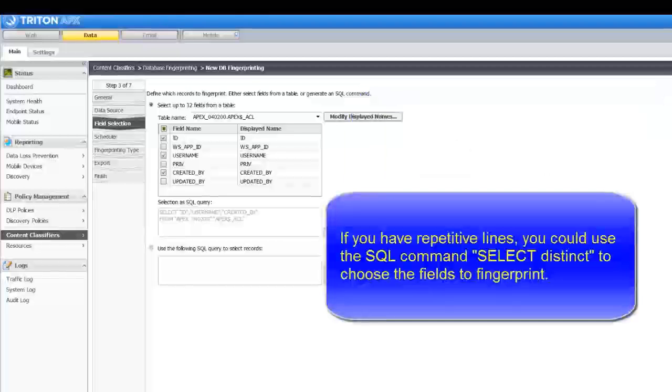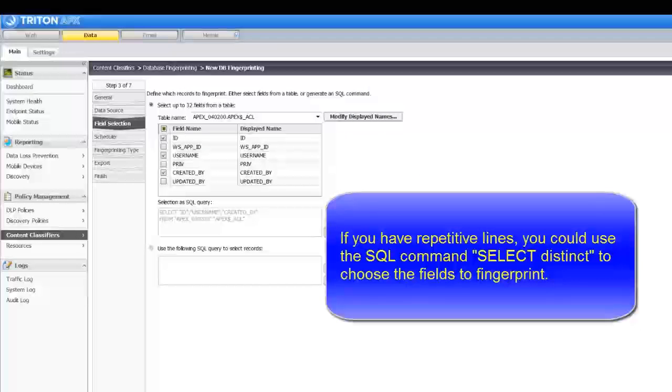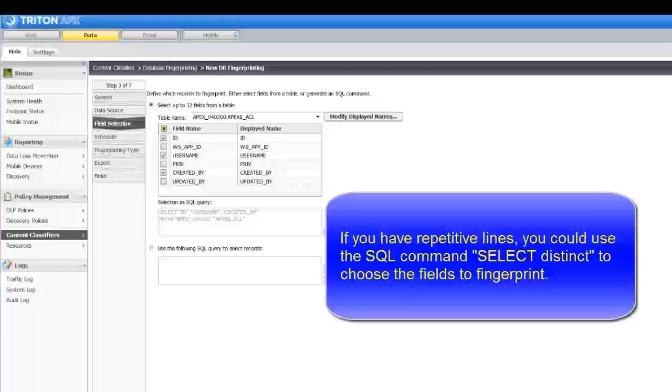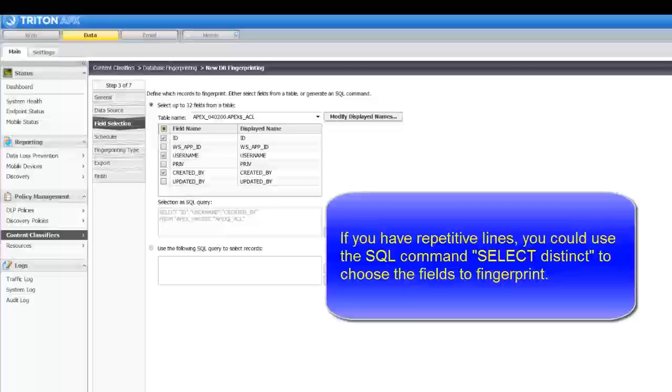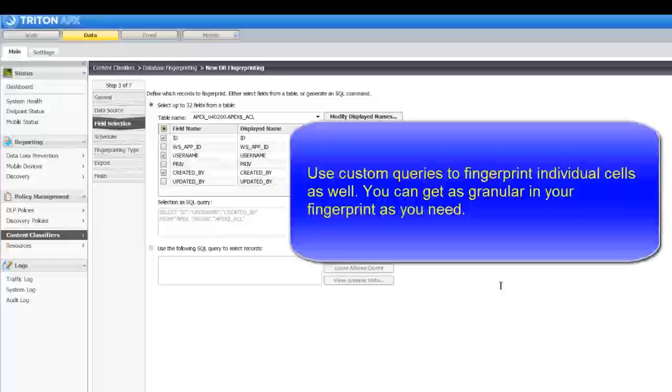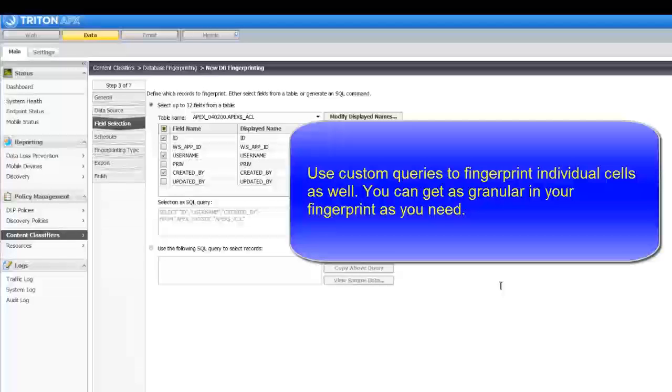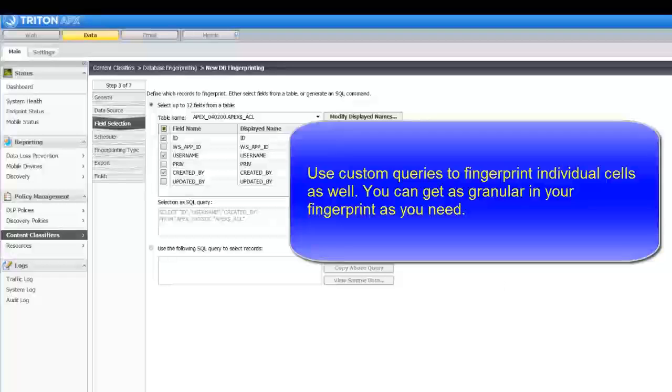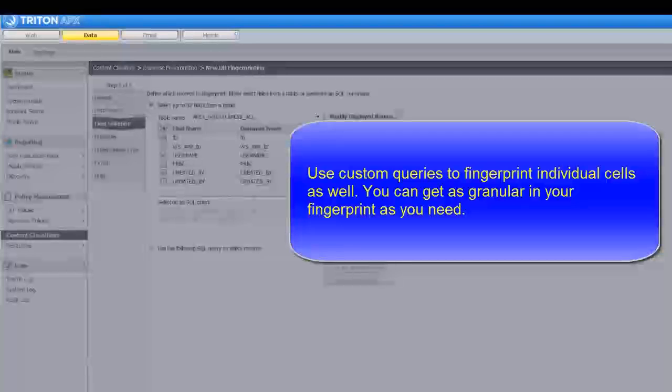Or, if you have repetitive lines like name John Smith, title analyst, you could use the SQL command select distinct to choose the fields to fingerprint. Use custom queries to fingerprint individual cells as well. You can get as granular in your fingerprint as you need.